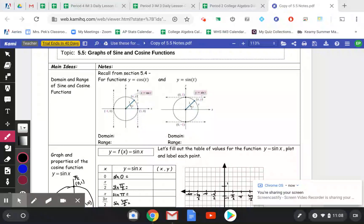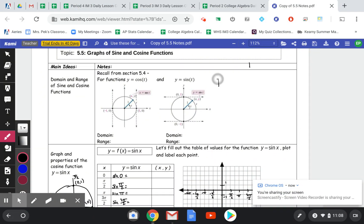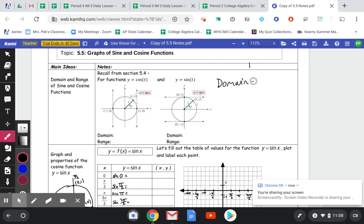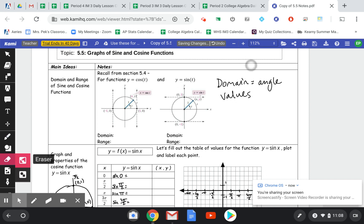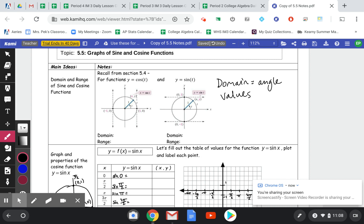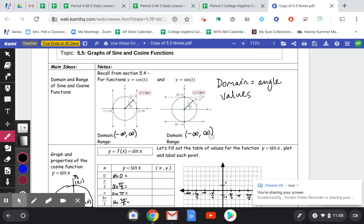From the last lesson, we can review our domain and range. The domain for each of these functions represents the angle values. We can use any angles we want — from 0 to 2 pi, keep going around the circle infinitely many times, or go clockwise to get negative angles. So our domain for each of these graphs is all real numbers, or negative infinity to infinity.